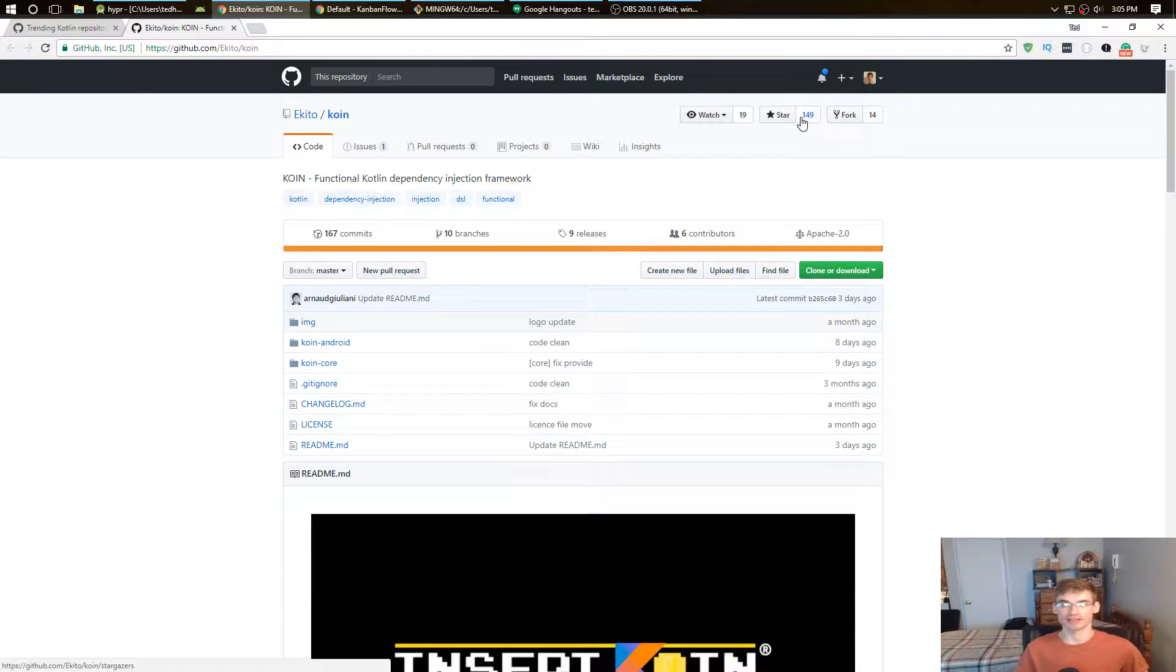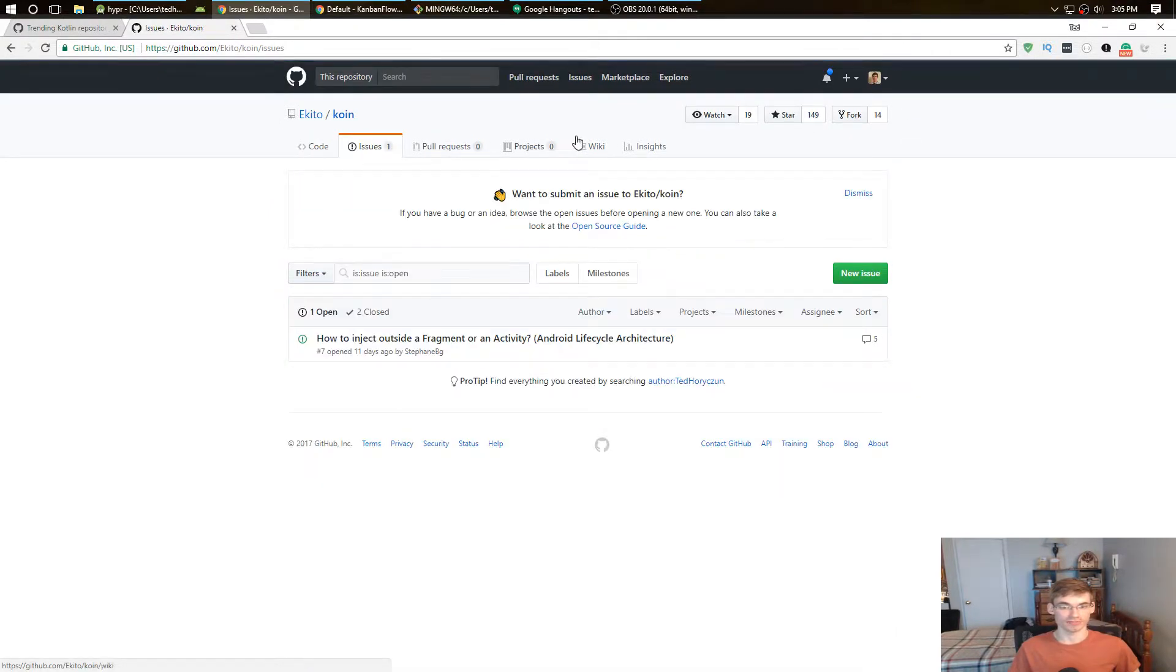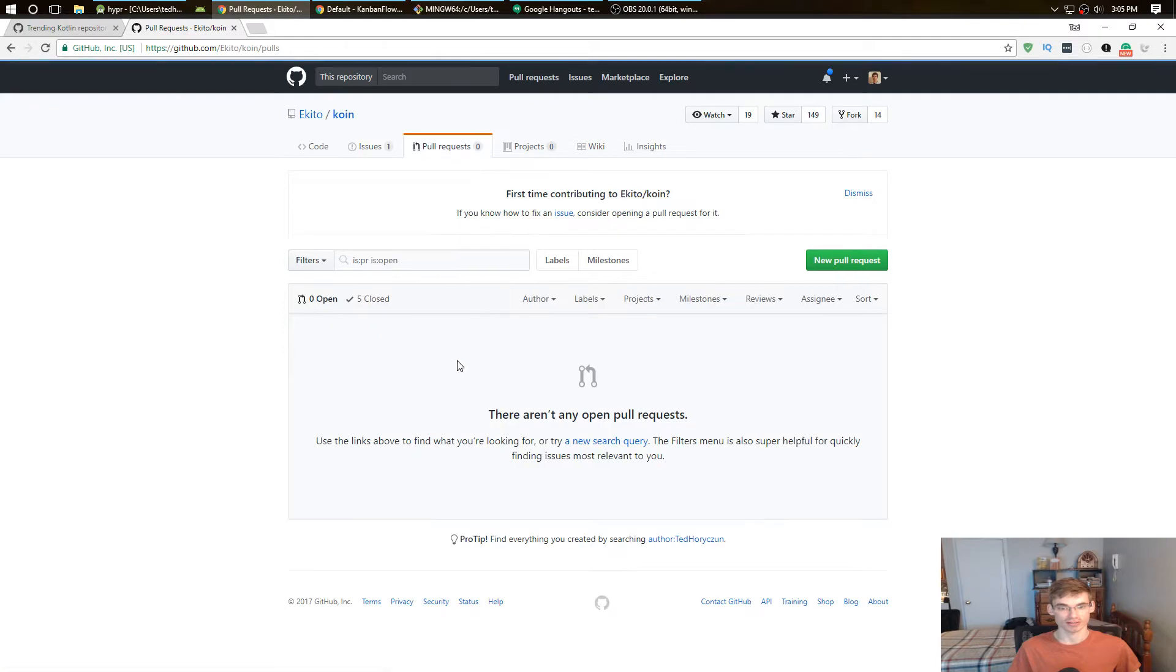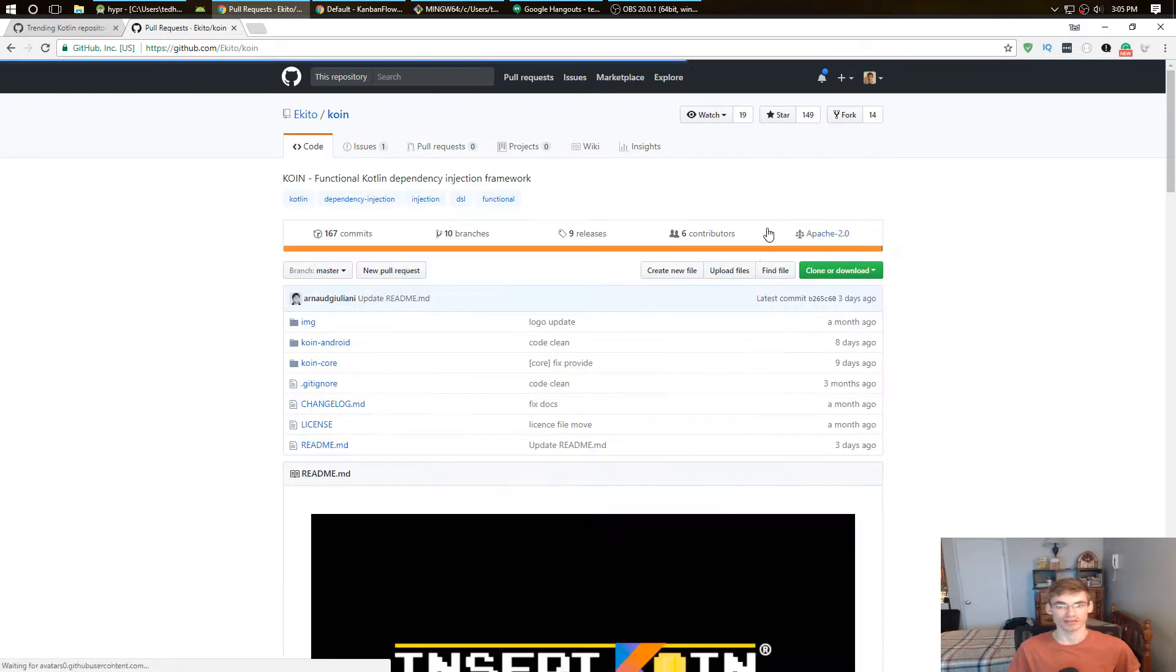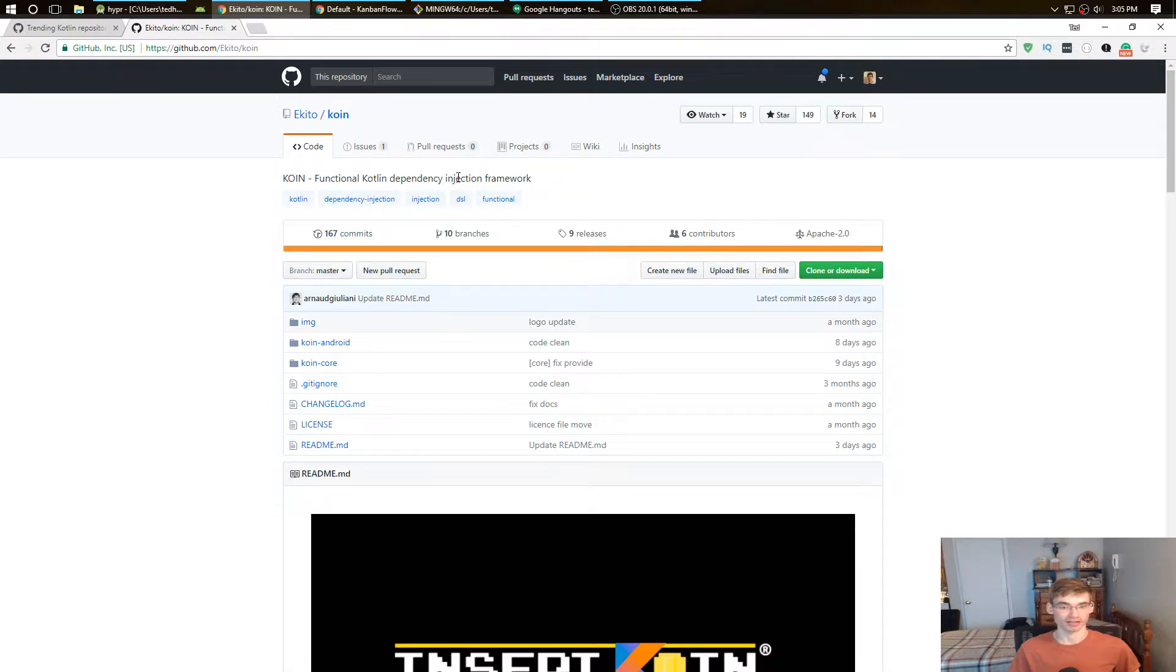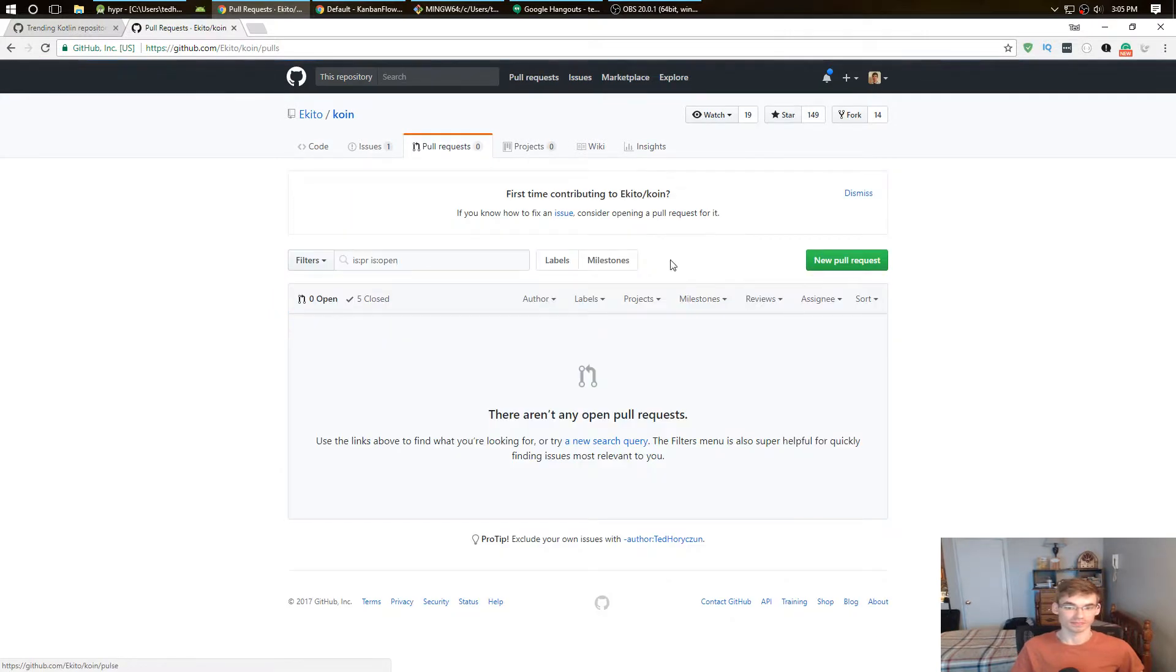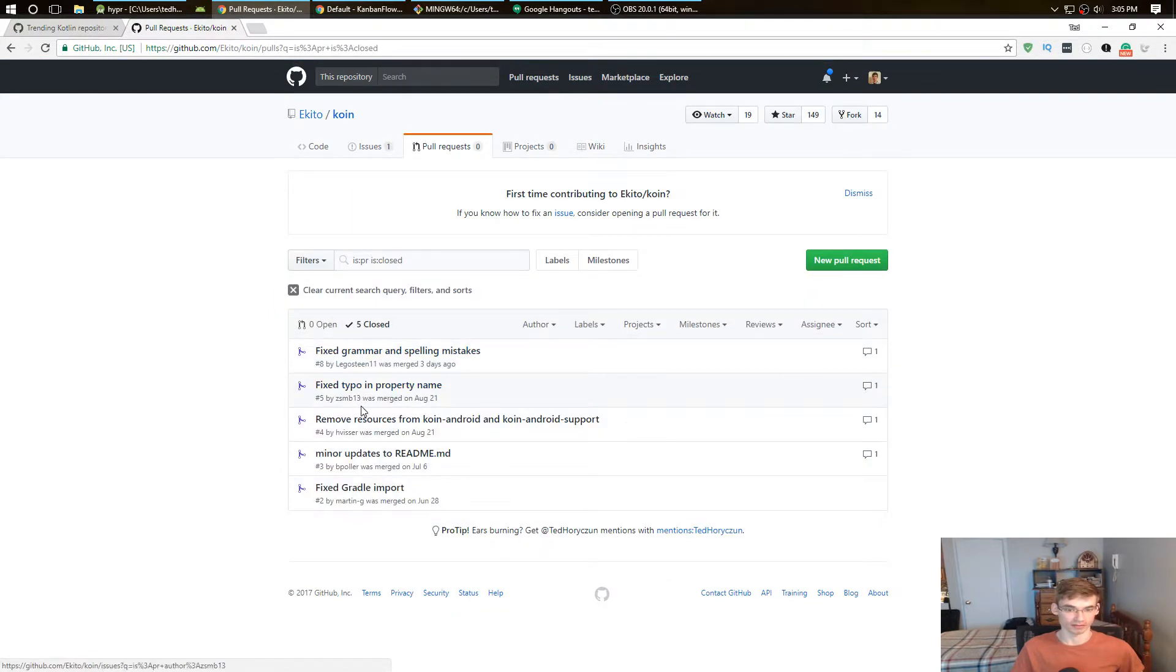Because the chances and the risk of this not becoming popular and not having any support forever is very big. Look, there's only one issue, there's no pull requests. You can see that no one's really pushing anything to this and no one's really doing anything, unless the developer that's using it is merging really quick. But three days ago, so...